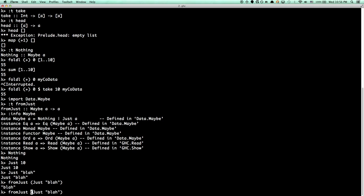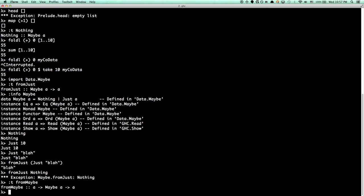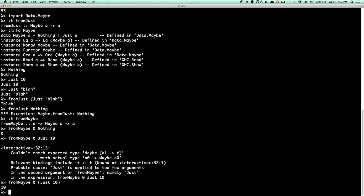For any of you that are new, Maybe is just Nothing or Just a value — Just an Int, Just a String, Just a port. And if I call fromJust on an instance of Just, that's fine. But there's an exception if it's Nothing. There's also fromMaybe — if you give it a default value, you have a way to provide a default value for the Nothing case as well.